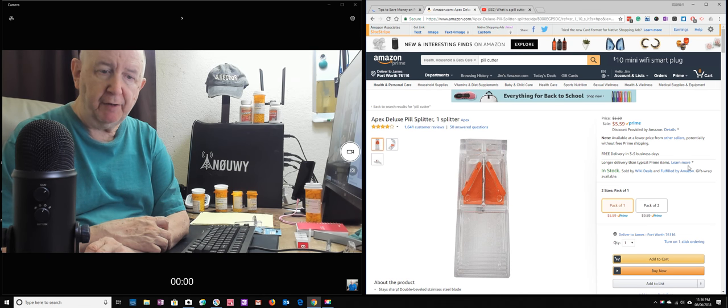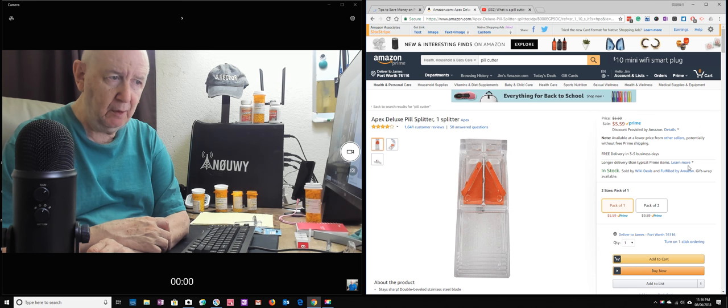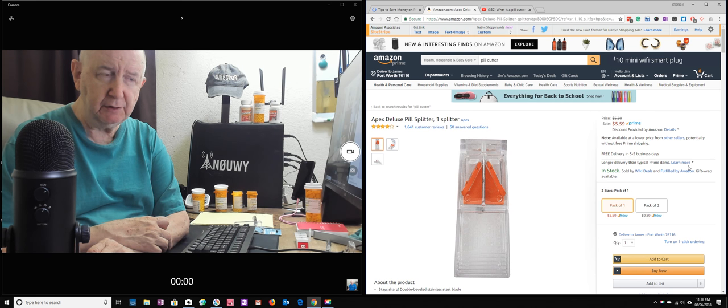Hello, Jim Howard here in Fort Worth, Texas. Today's date is August 6th of 2018.